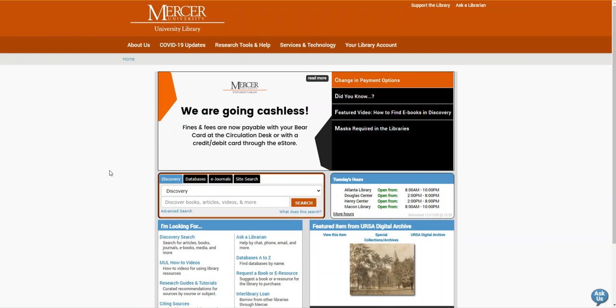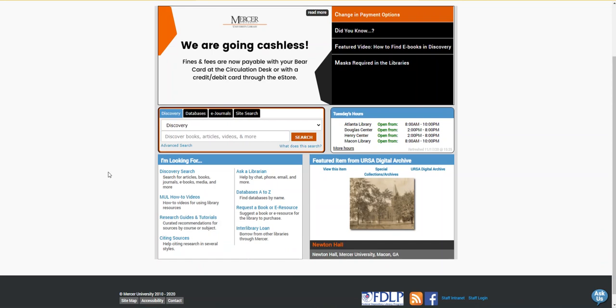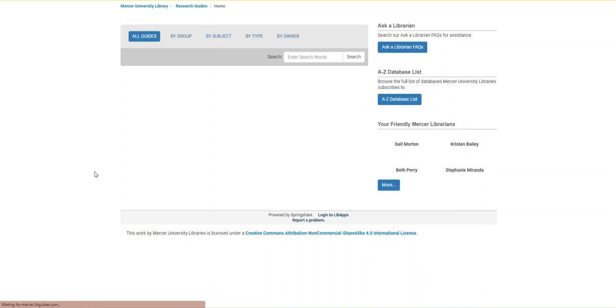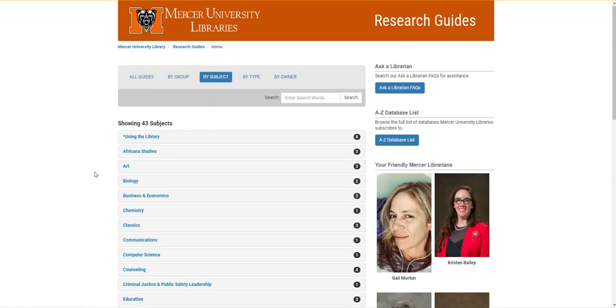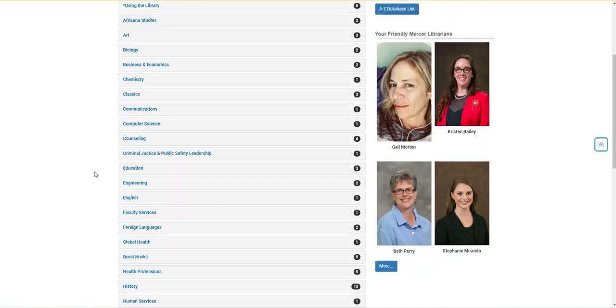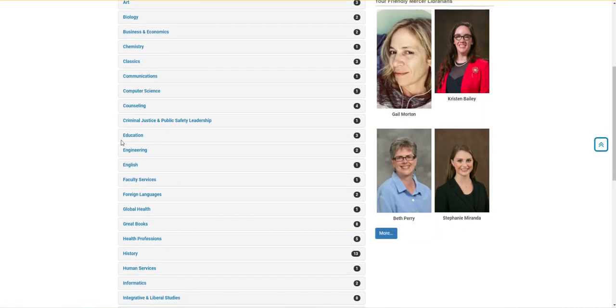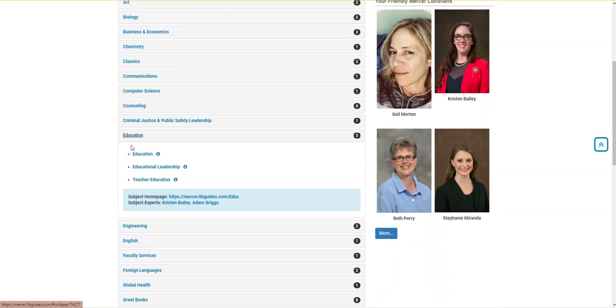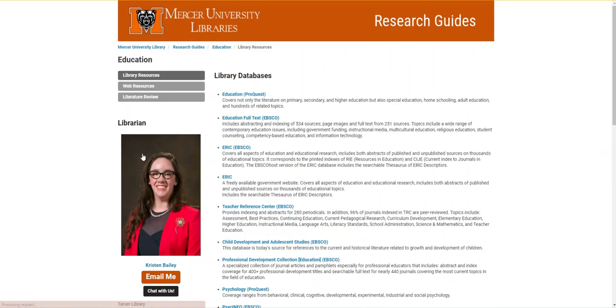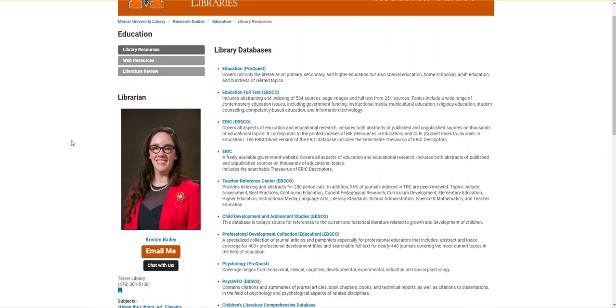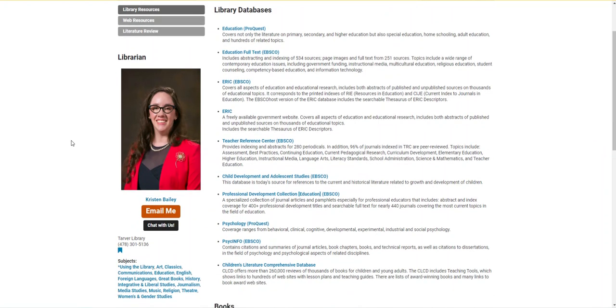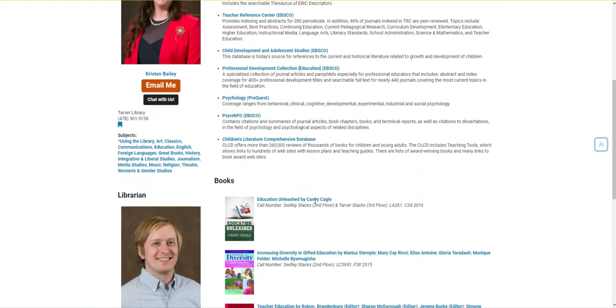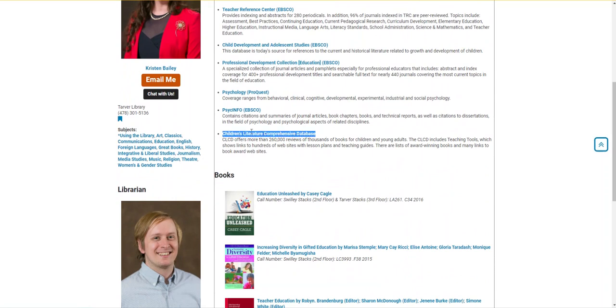I'm going to start on the library's homepage. I'm going to come down the page until I see the link for research guides and tutorials. This will take me to a page of research guides by subject, and I'm going to scroll down until I see education. Then I'll click the link into the research guide. The first thing on this guide is a list of databases related to education resources, and on that list is CLCD.